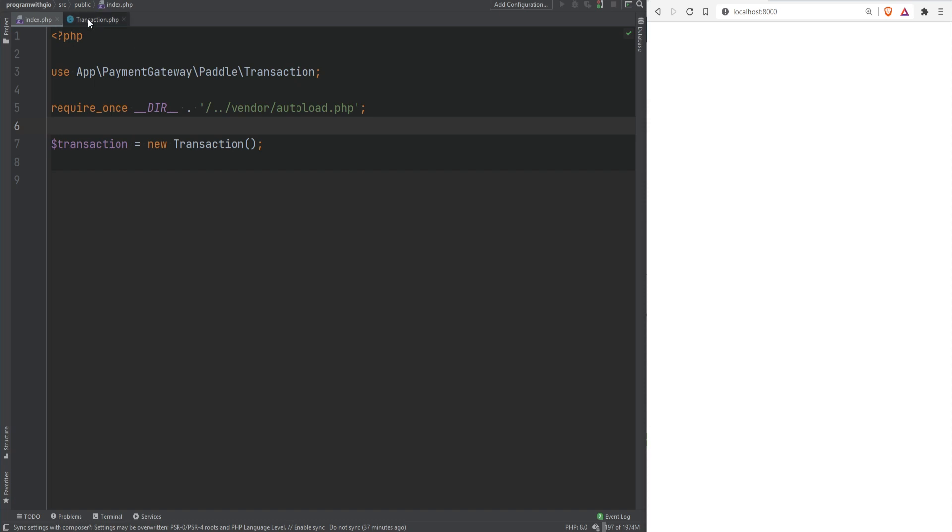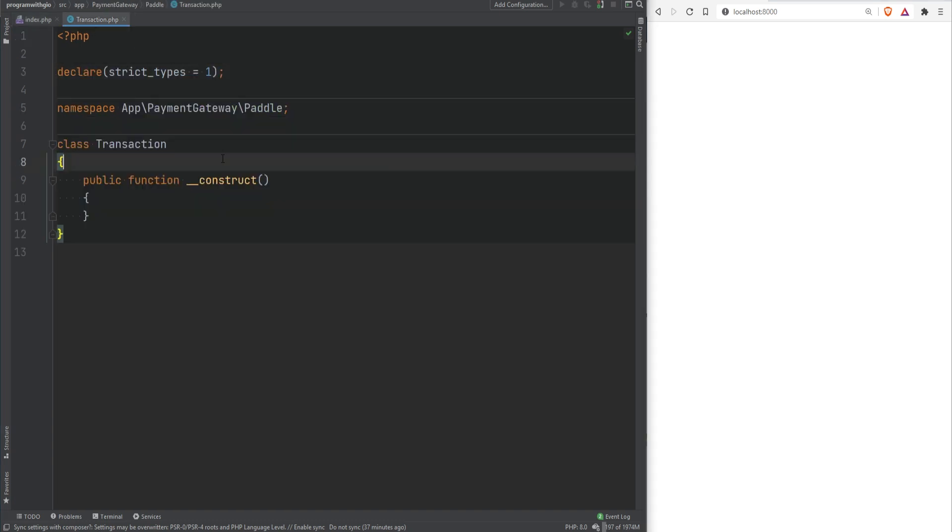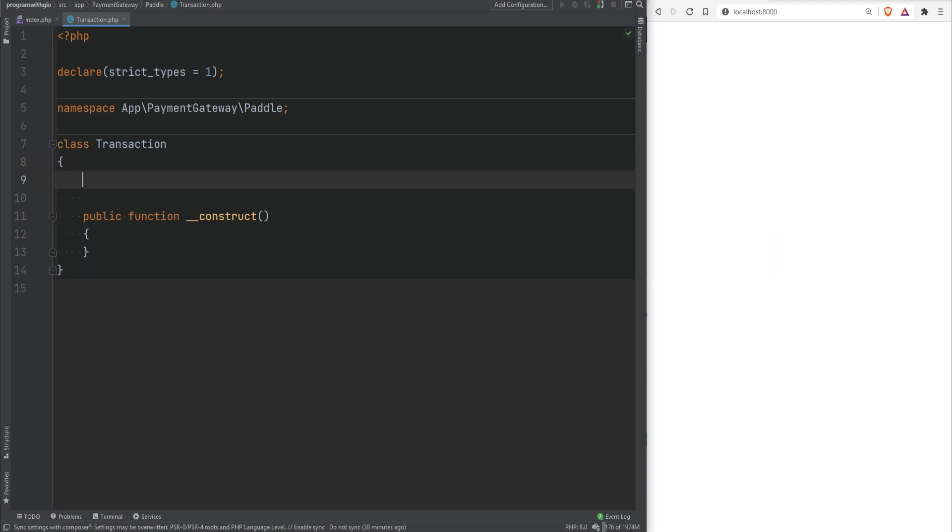For example if I go to the transaction class from the previous lesson let's define some constants to this class. A transaction can have status right, transaction can be in paid status or it could be in pending status or it could be in declined status. So let's create some of those.